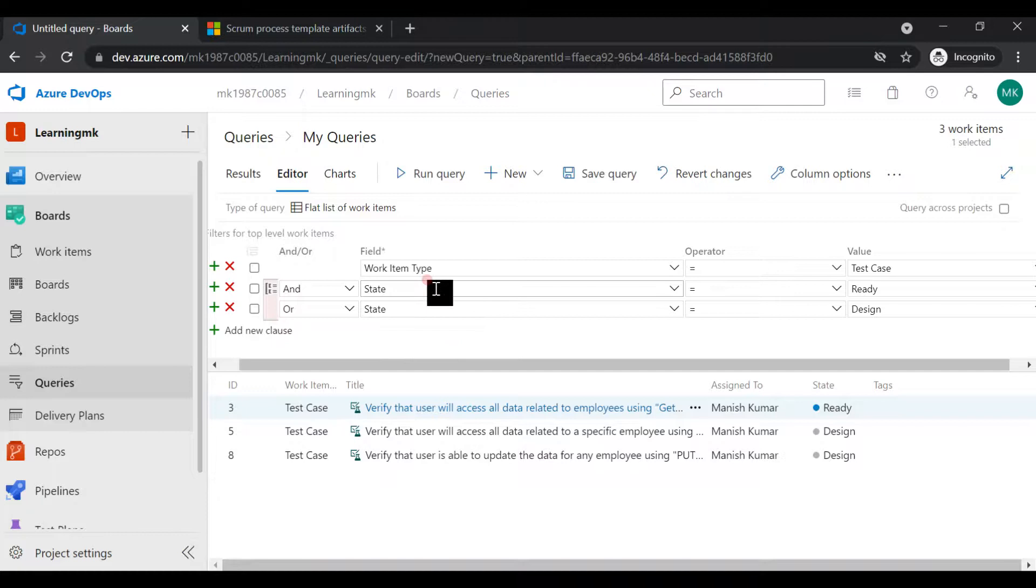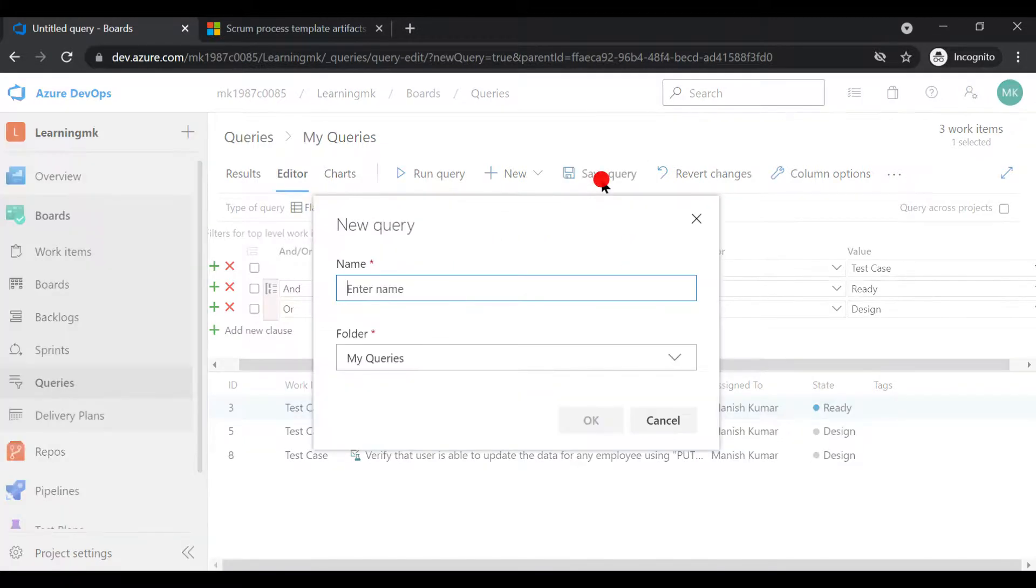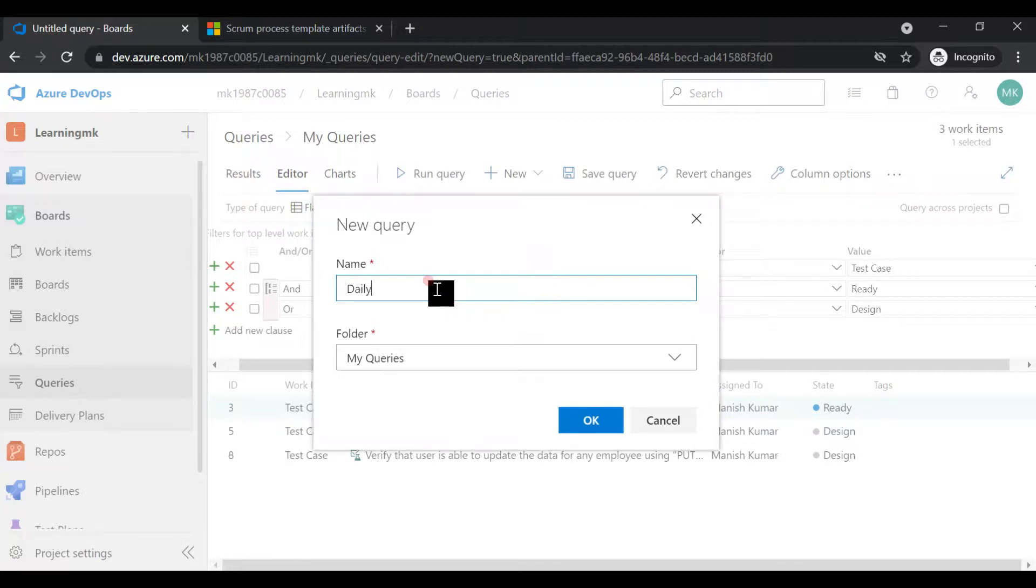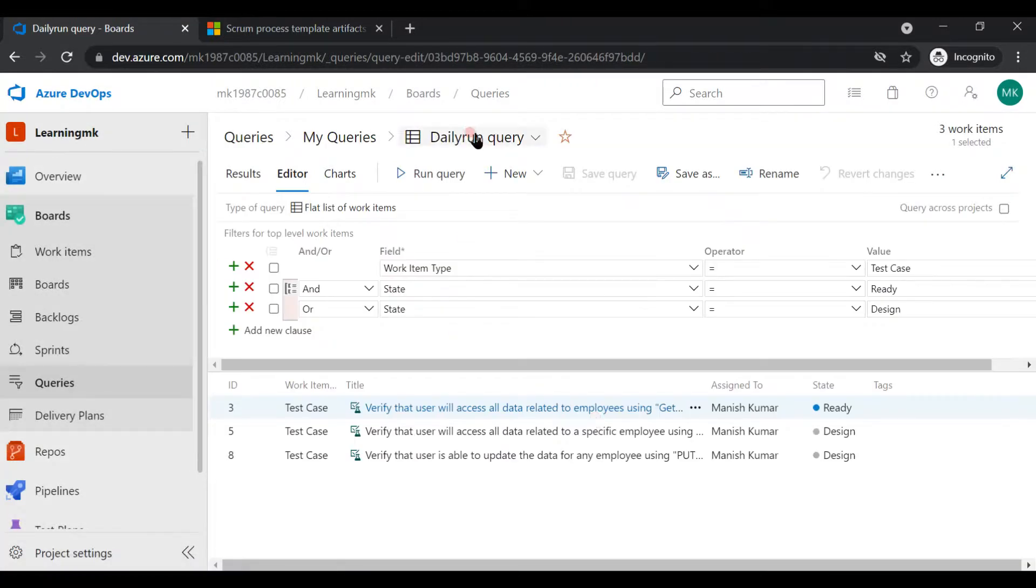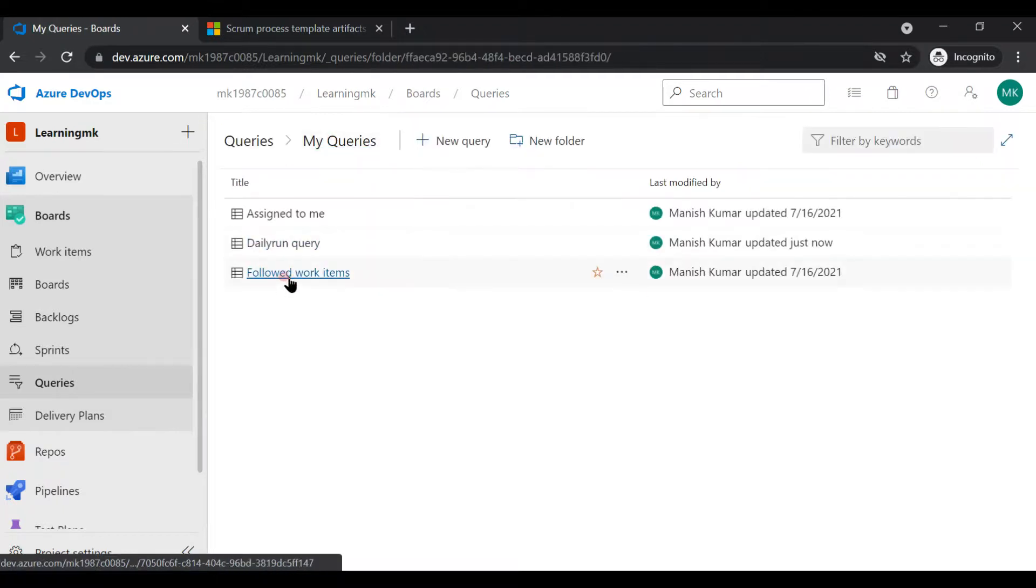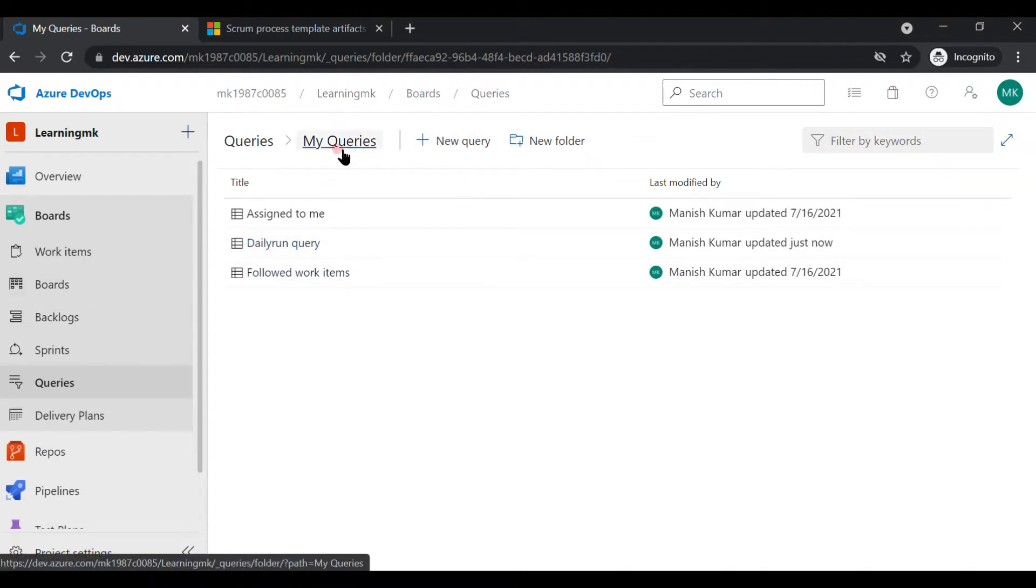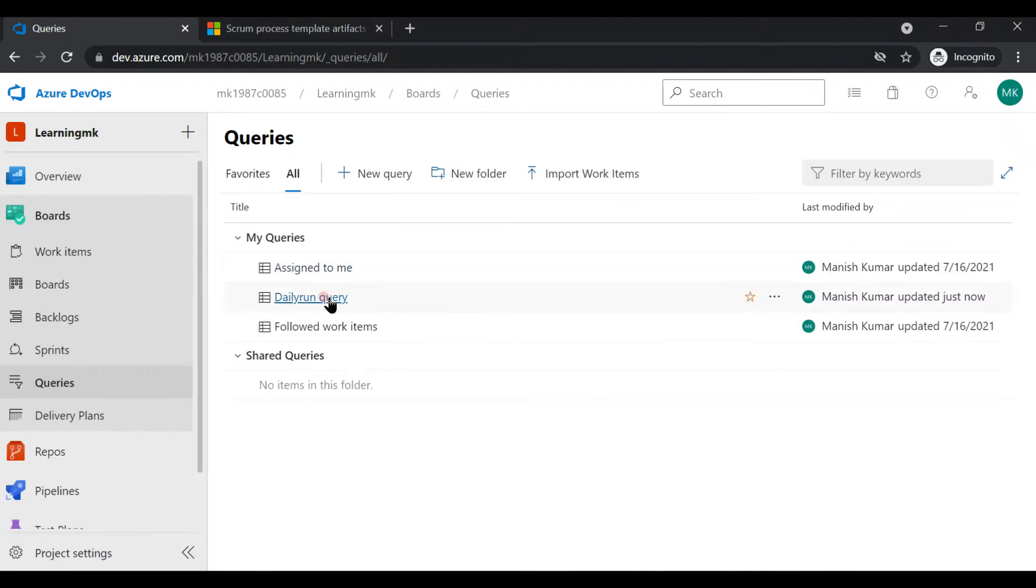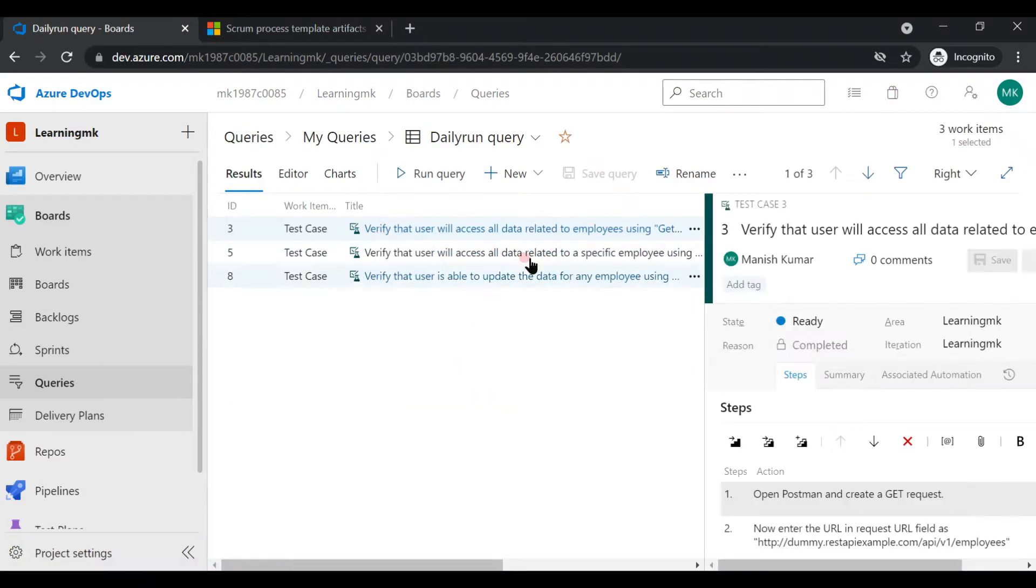Now you want to run this query every day, so you don't have to write it. You just simply have to save this query for your future references, let's say daily run query or something. Now if you want to see your query, you can click on My Queries and you'll get to see daily run query. Now what is the benefit of this daily run query? You don't have to run this every day. You can simply click on this, it will give you the result every day refreshed.